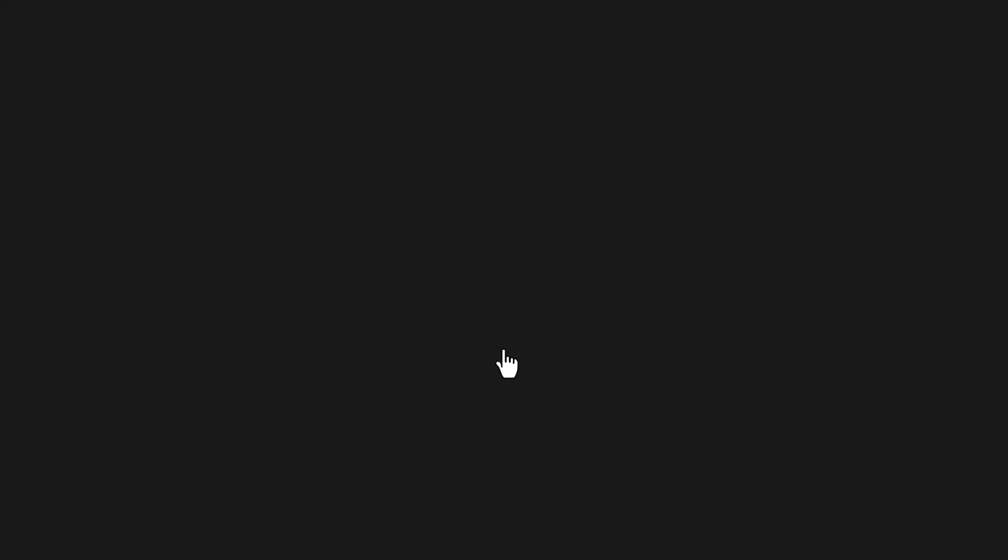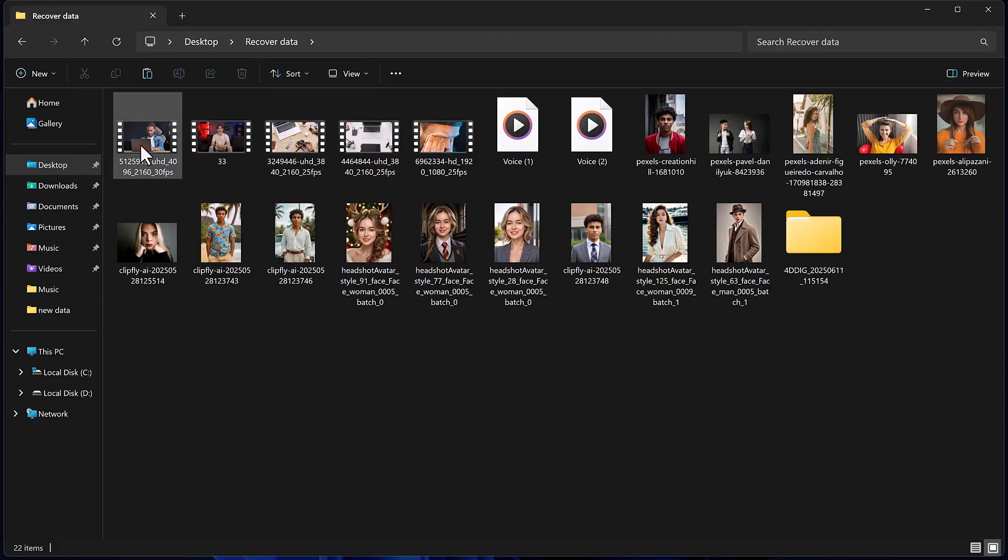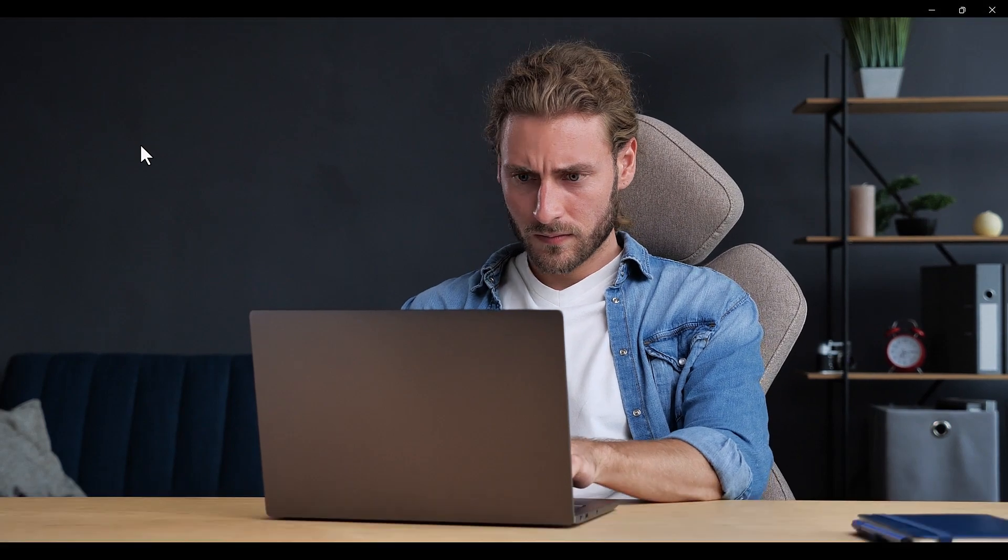And that's it. Your deleted photos, videos, audio files, and documents are all recovered.